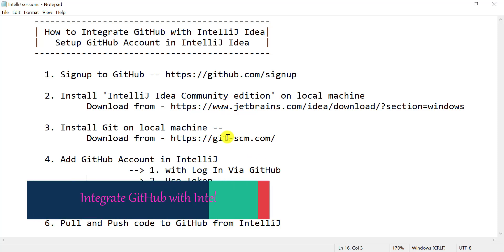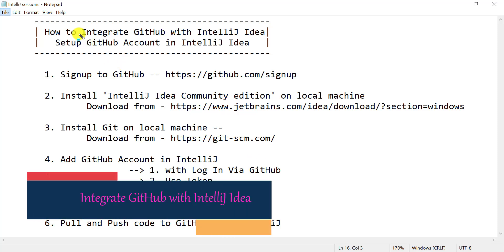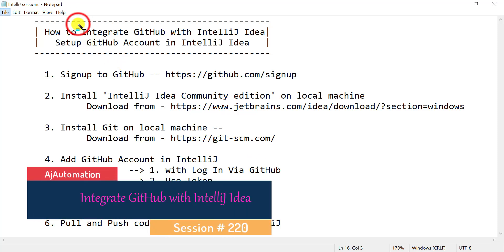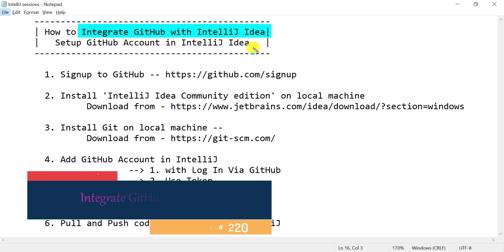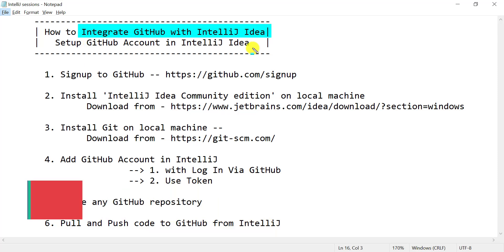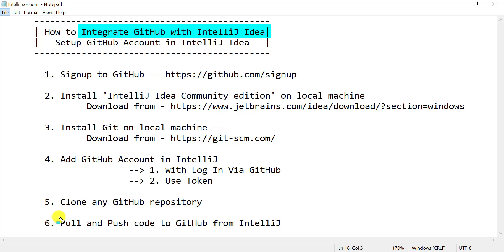Hello everyone, welcome. In this video we are going to see how we can integrate GitHub with IntelliJ IDEA — setting up the GitHub account into IntelliJ itself so that we can clone any GitHub repository and perform pull and push operations to GitHub from IntelliJ itself.